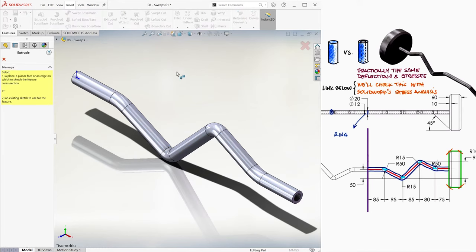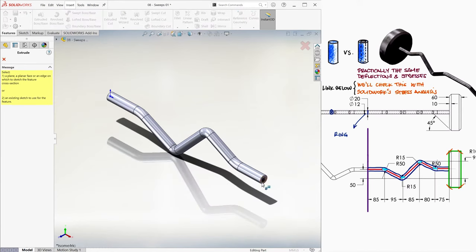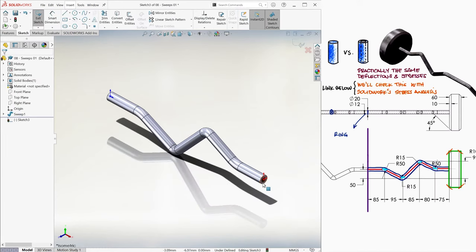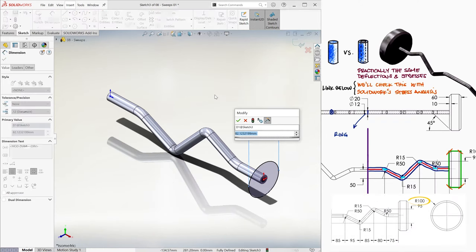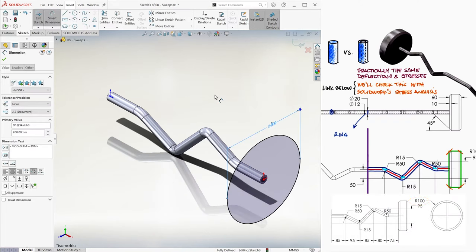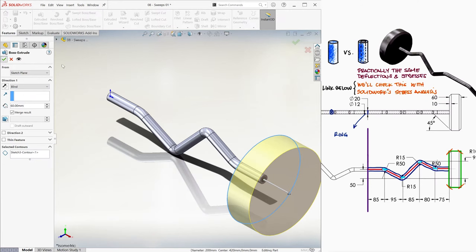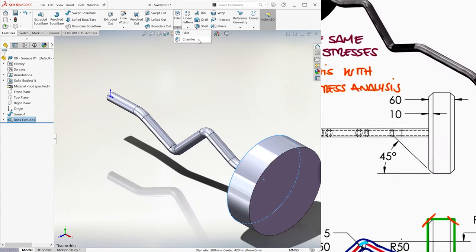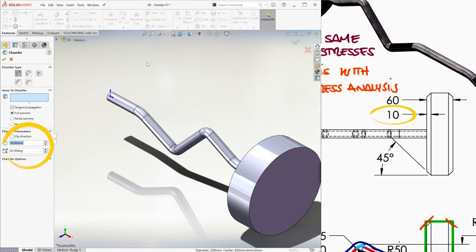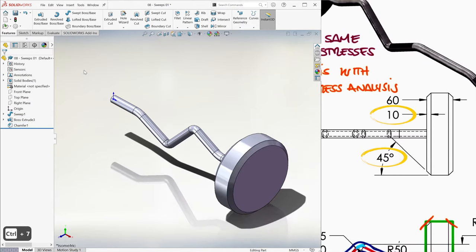Once that's done, we create an extrusion, located on the plane where the sweep ends, which consists of a circle of diameter 200 millimeters, and a 60 millimeter thickness. Once the extrusion is done, we can select the chamfer option under the fillet feature command, and we set it to have a thickness of 10 millimeters, and a 45 degree angle.